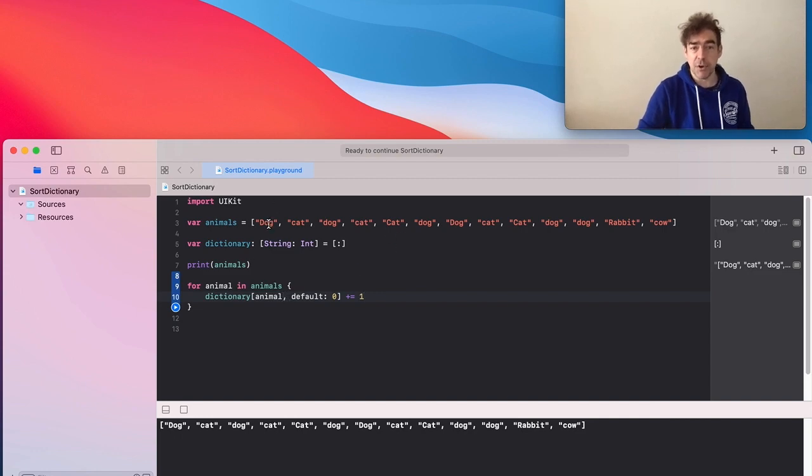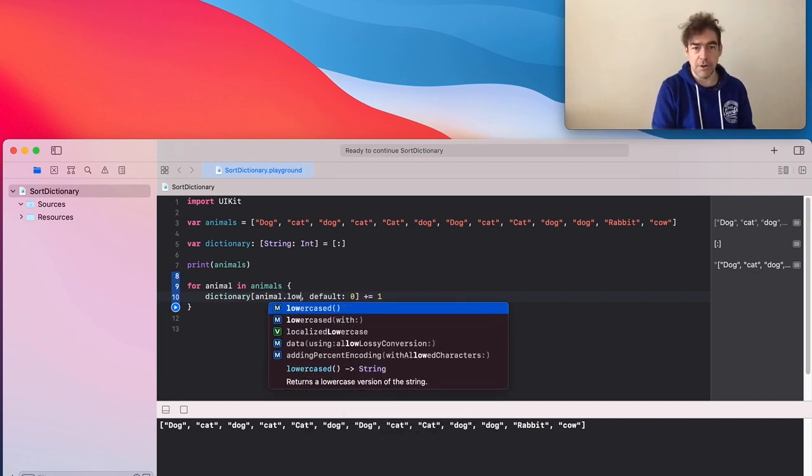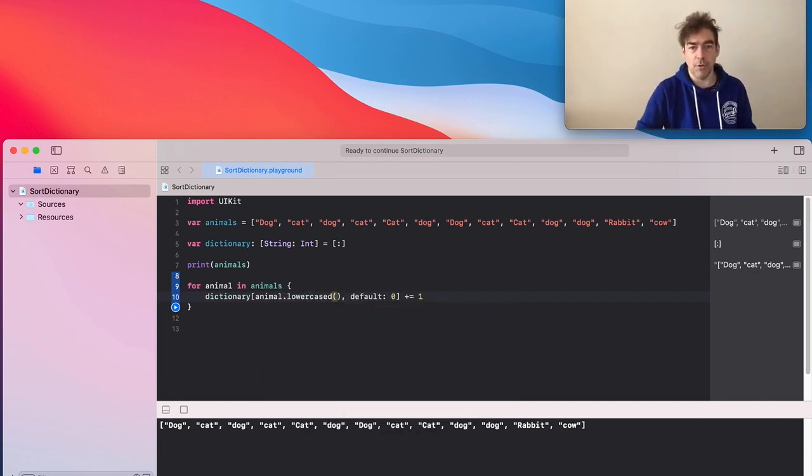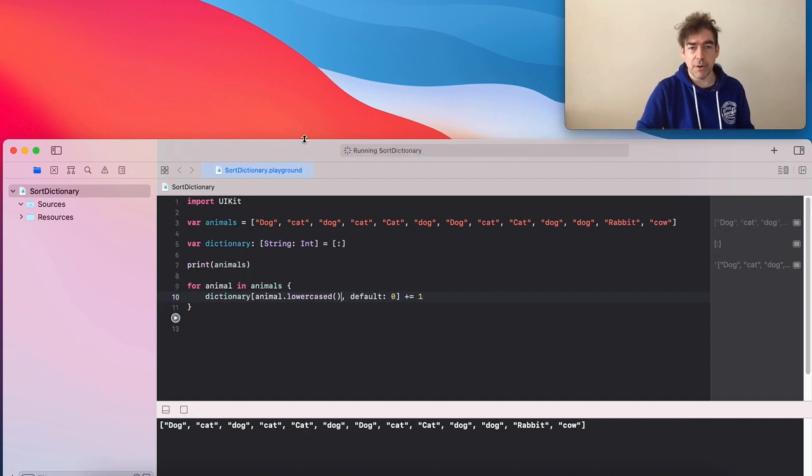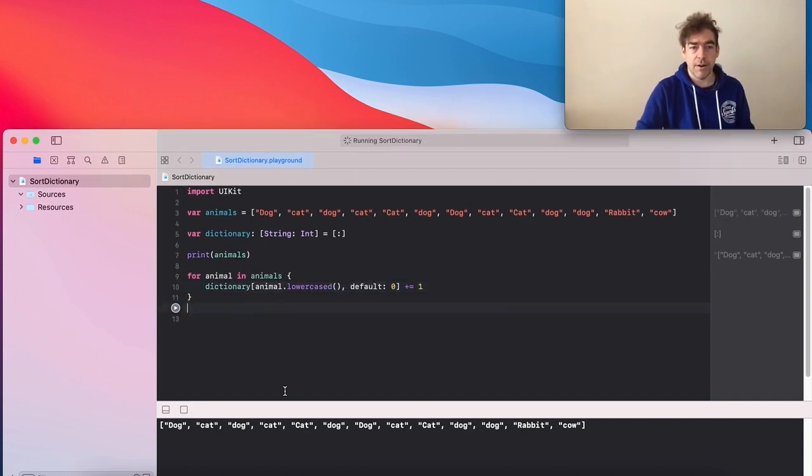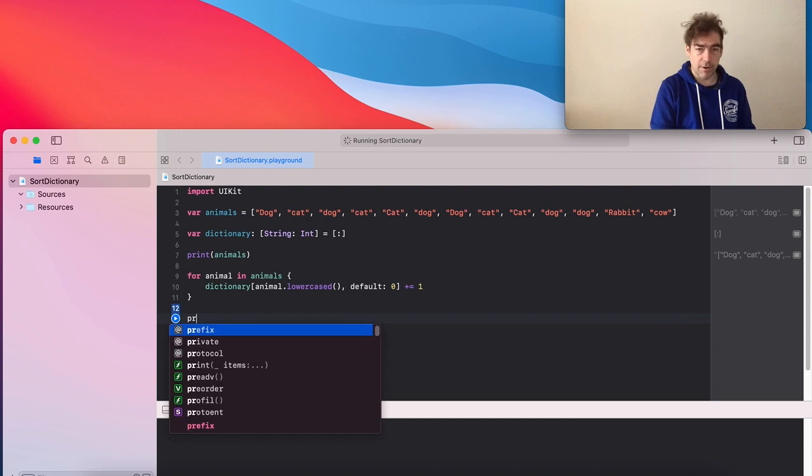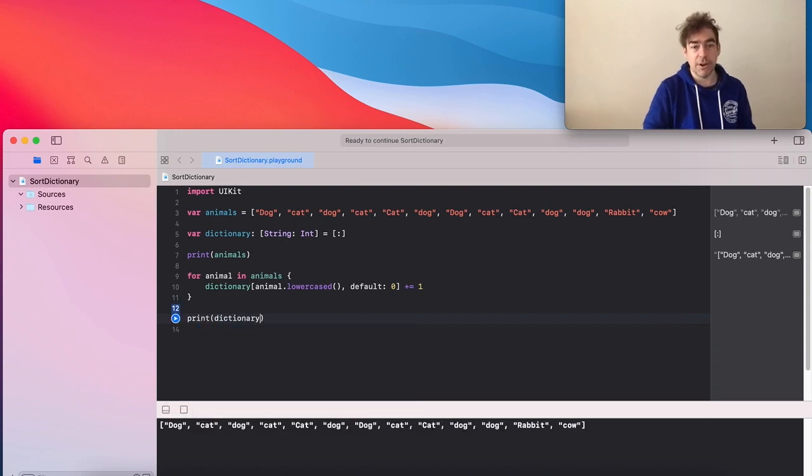Now there's a problem here. Sometimes dog has an uppercase letter, sometimes a lowercase letter. So I'll just put all of them as lowercase in. So this is going to add elements to my dictionary.